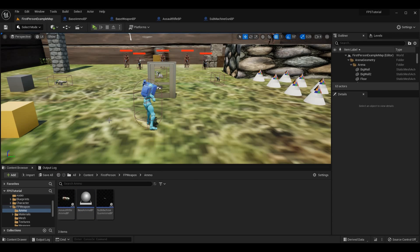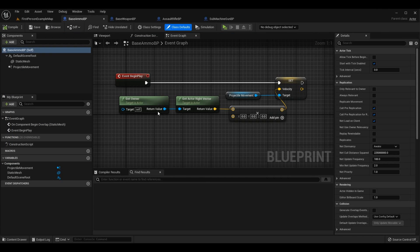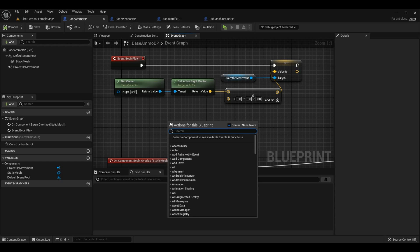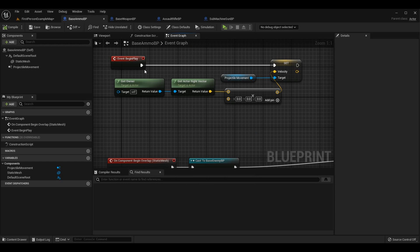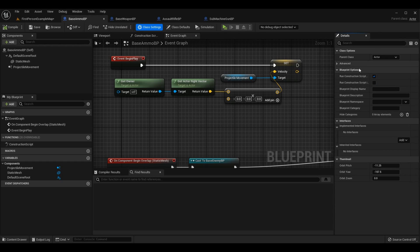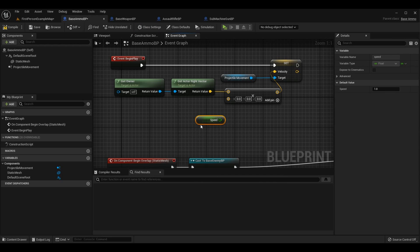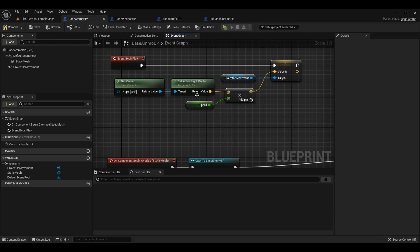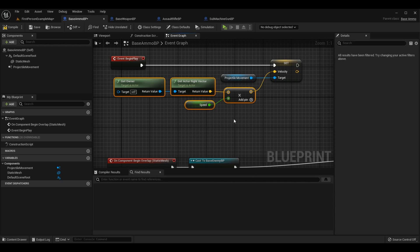The editor is back open. In BaseAmmoBP's BeginPlay event, when I search for Speed I initially can't grab it because BaseAmmoBP wasn't a child of the BaseAmmo class — something overlooked until now. Going to Class Settings, I change the parent class to BaseAmmo. Now searching for Speed finds it, and I pass it into the vector multiply node. Unreal Engine 5 will prompt 'promote vector to float single precision' — that's exactly what you want for Vector × Float.